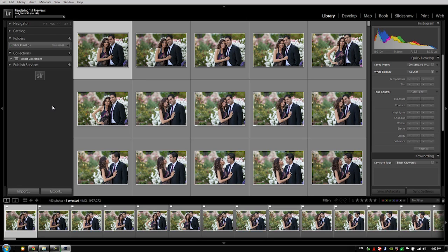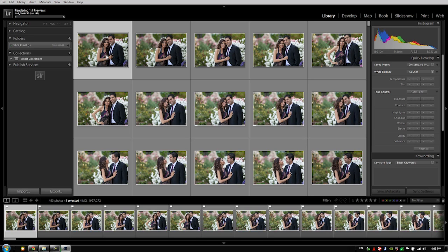What it's going to do is when you're going through and you're actually developing your images, it's going to move very quickly between image to image because it no longer has to wait to create standard size develop previews as you are working. Some people ask, well why don't we create standard previews instead of one-to-one previews, because one-to-one previews are larger and they're only necessary when zooming.